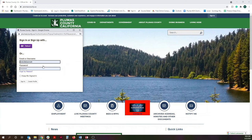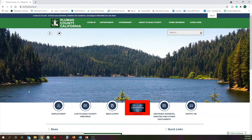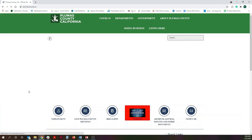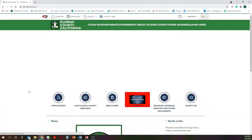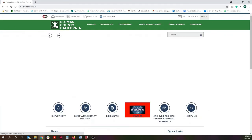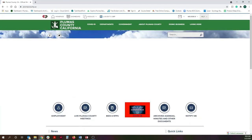So if you have problems logging in, or you need your username or password reset, you can get a hold of me and we can get that figured out. Go ahead and sign in — and you are now signed on to the page.